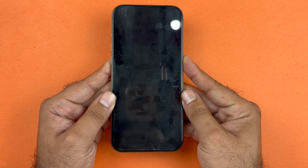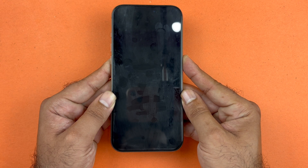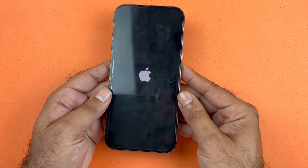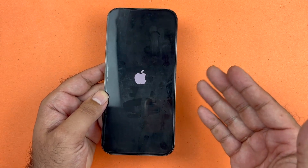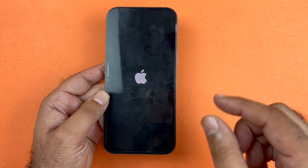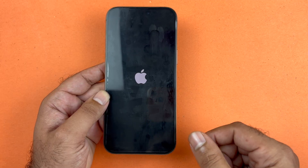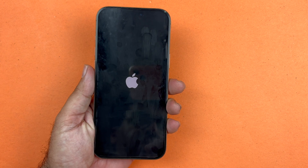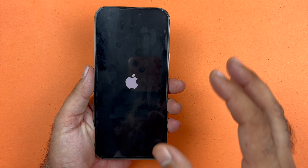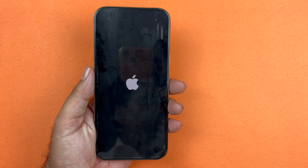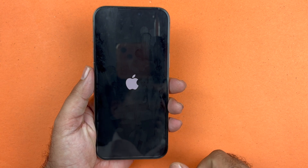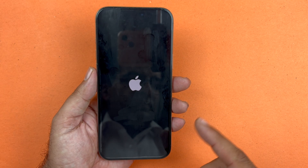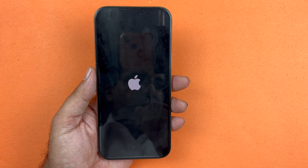Wait until the Apple logo appears. This basically shuts down the phone software and reloads the code. It is an important step, especially if you recently updated to iOS 26, as the code can sometimes be glitchy or not working as it should. Restarting will reset the device and will not delete any of your data.